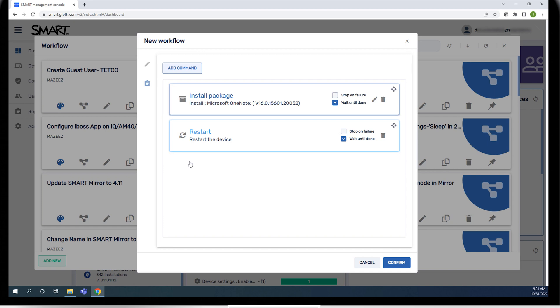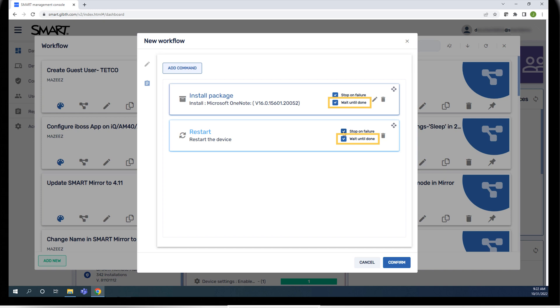You can modify a number of options for the workflow's commands. Select stop on failure if you want the workflow to stop running if a command doesn't complete successfully. Select wait until done to make sure a command finishes completely before the next command in the workflow begins.